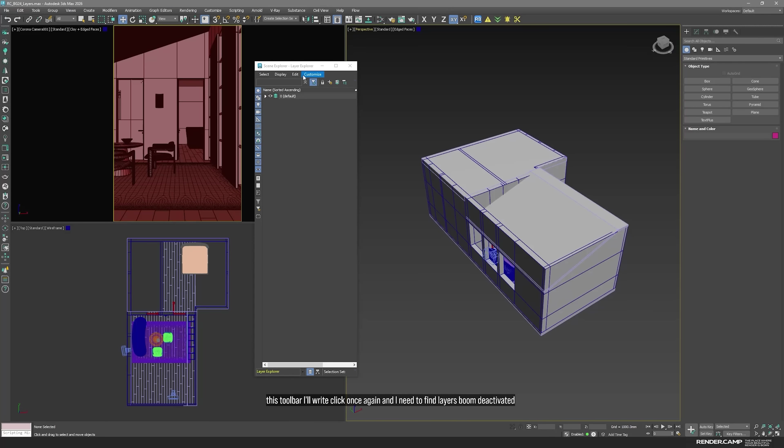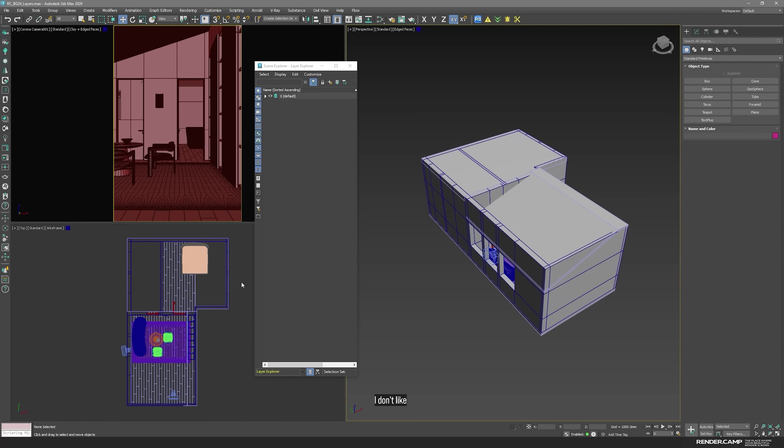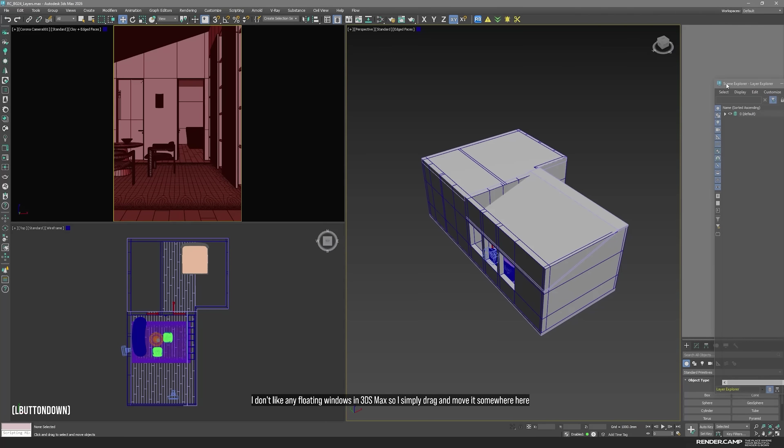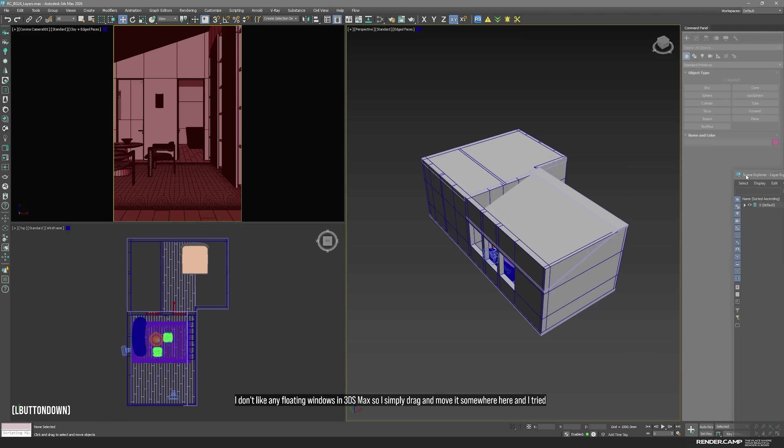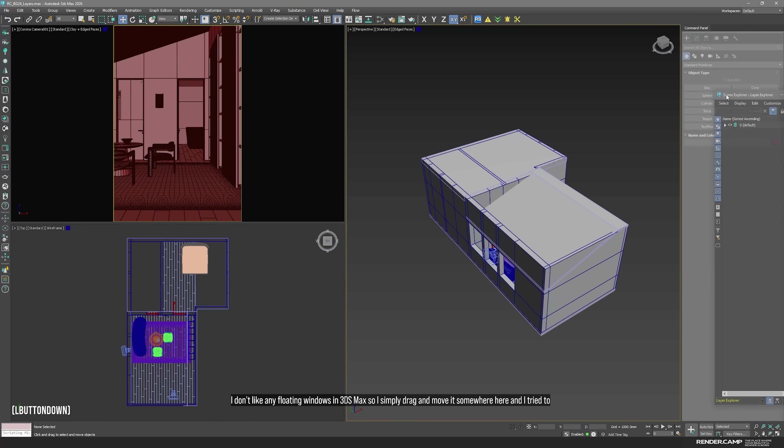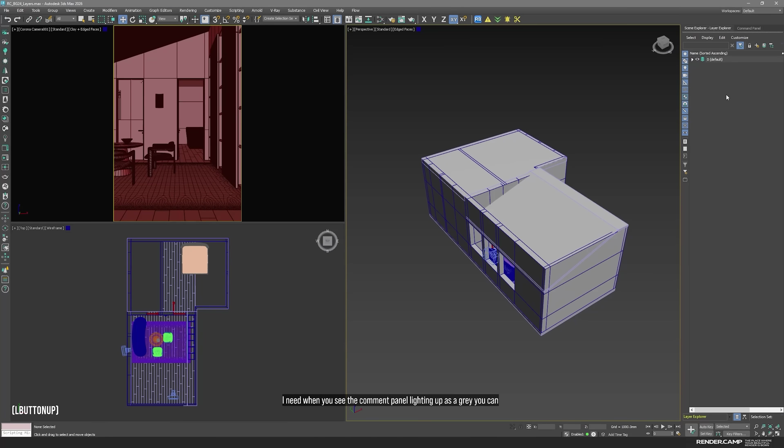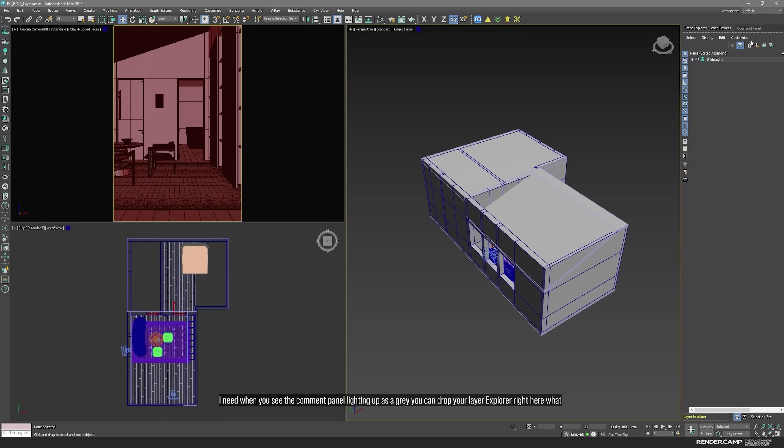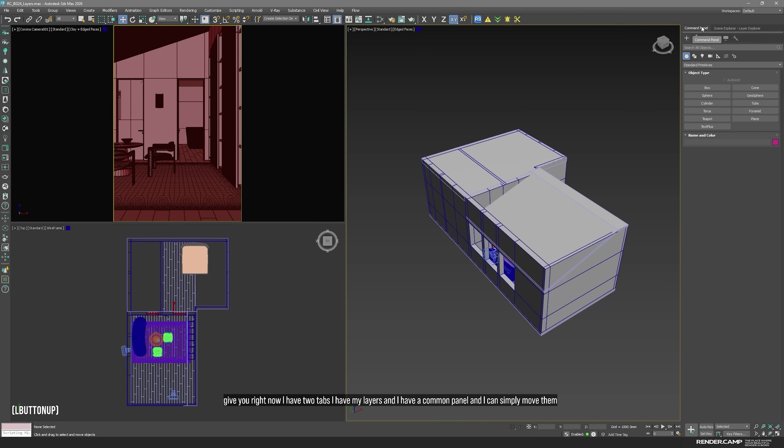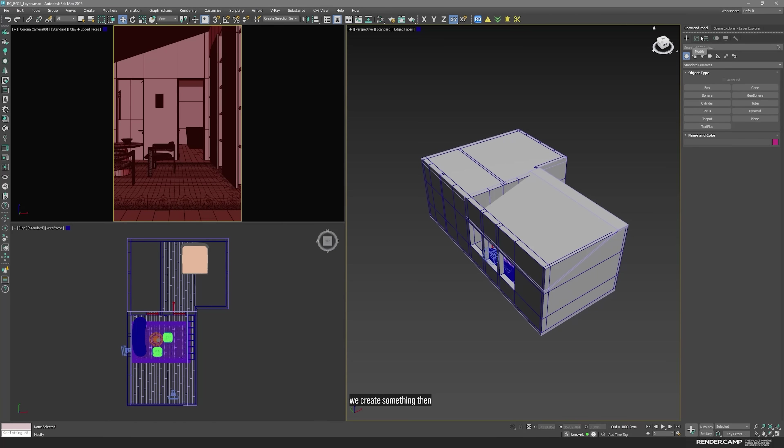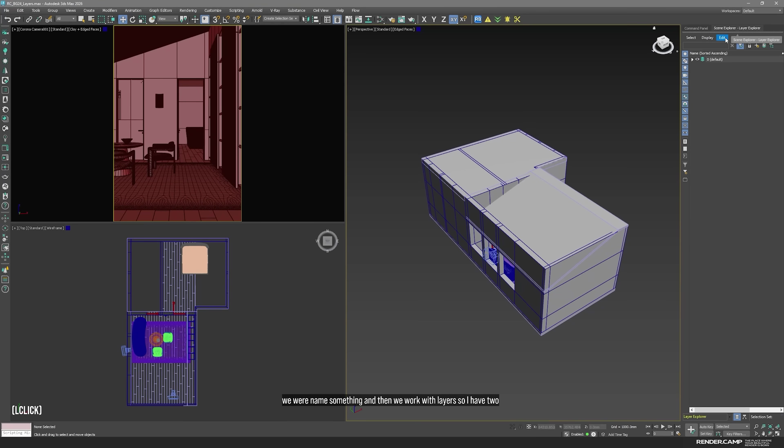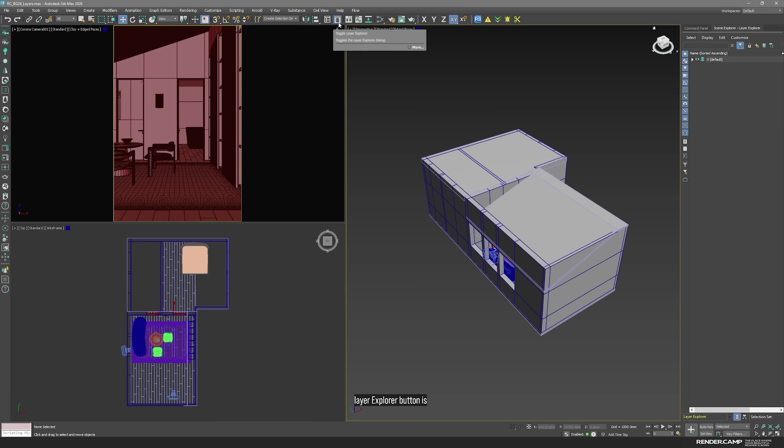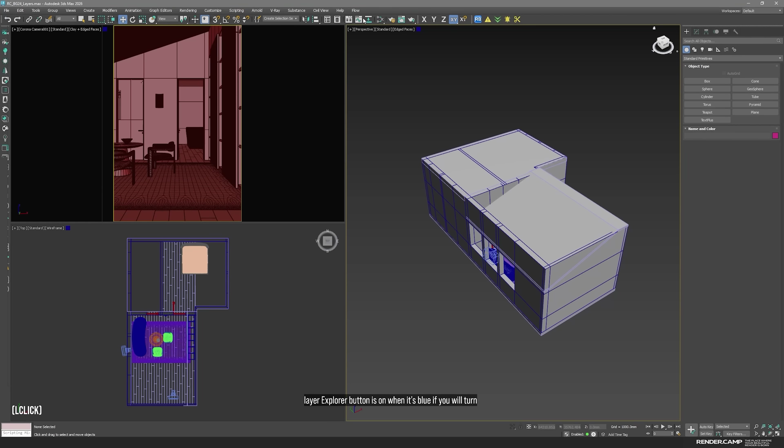And this part I want to move because I don't like any floating windows in 3ds Max. So, I simply drag and move it somewhere here. When you see the command panel lighting up as gray, you can drop your layer explorer right here. Right now I have two tabs. I have my layers and I have a command panel and I can simply move them. This tab will be active when this toggle layer explorer button is on, when it's blue. If you turn it off, you will not see this tab.